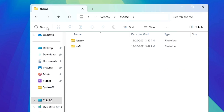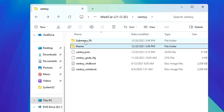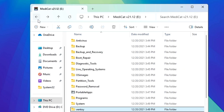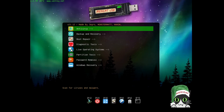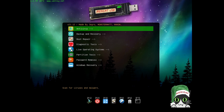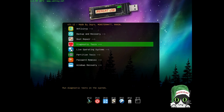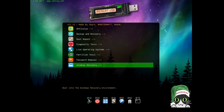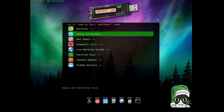Once your Medicat USB has been created, connect it to the computer where you want to use it, restart the computer, and boot with the Medicat USB. Once loaded, you will get the Medicat USB page with all the tools: Antivirus, Backup and Recovery, Boot Repair, Diagnostic Tool, Live Operating System, Partition Tool, Password Removal, and Windows Recovery.